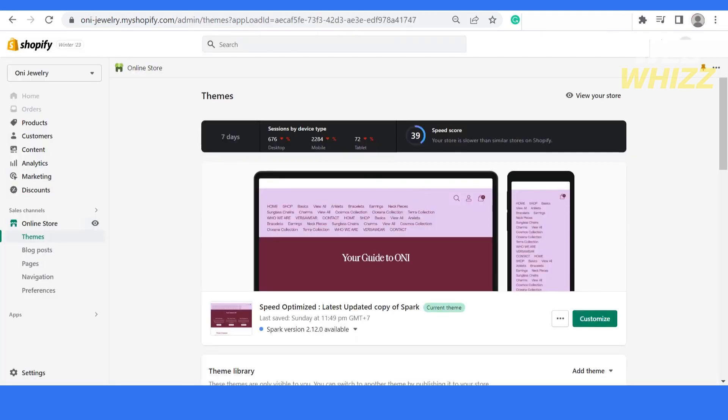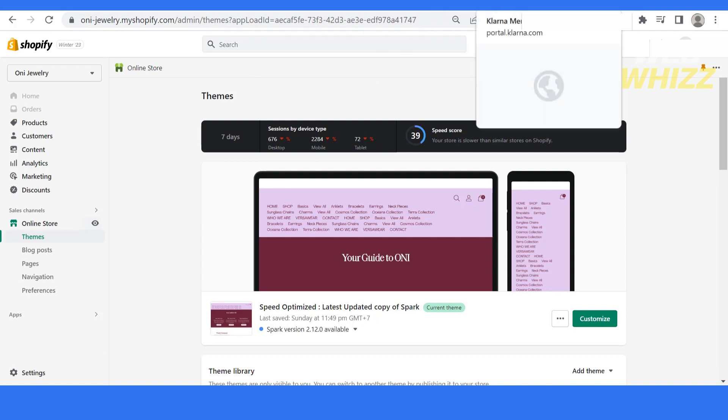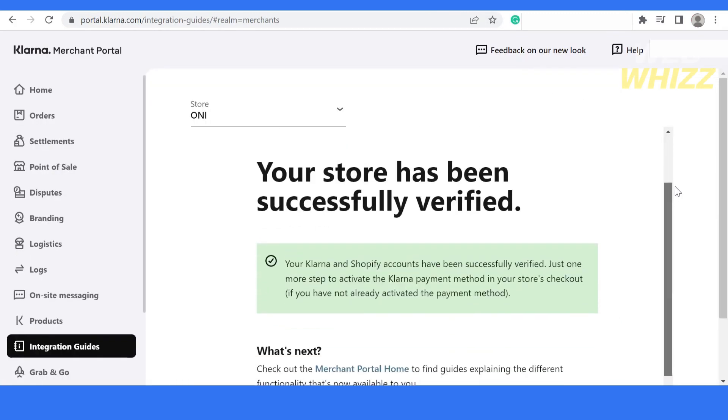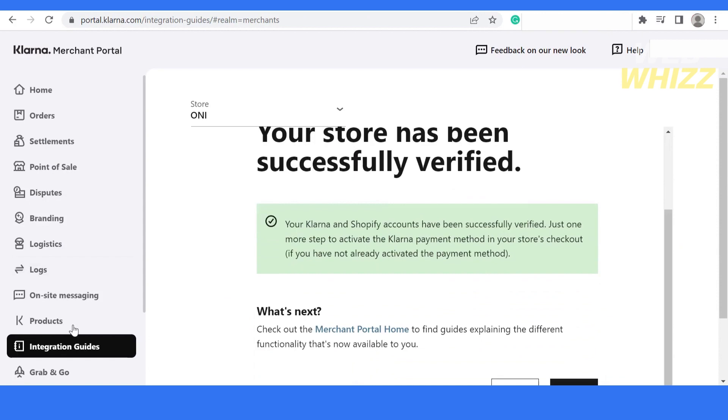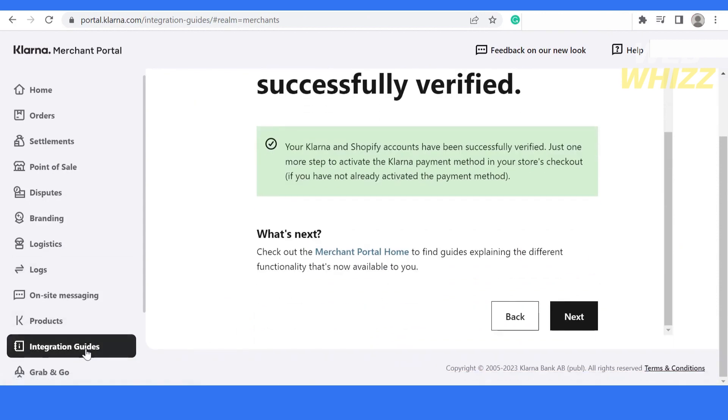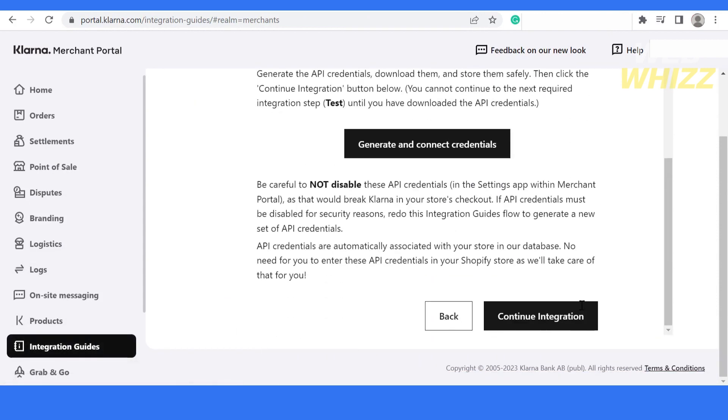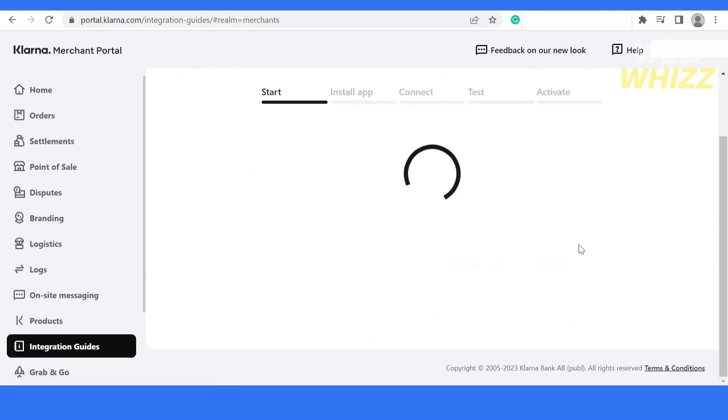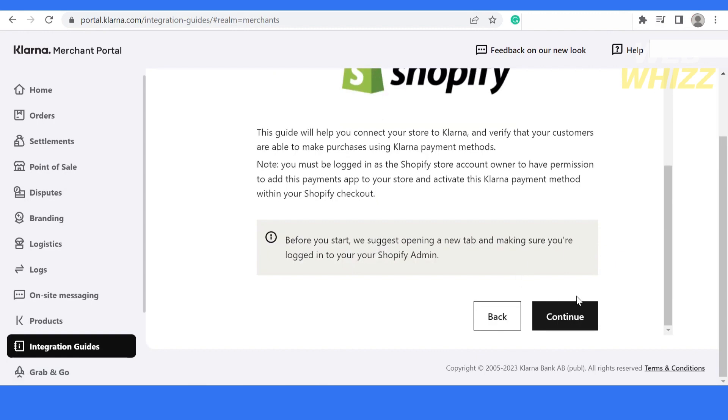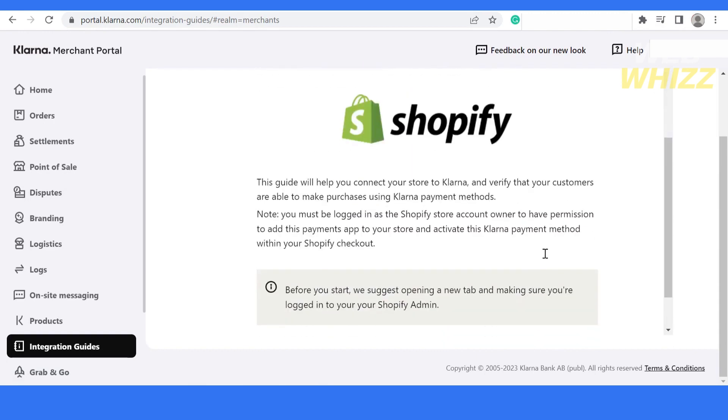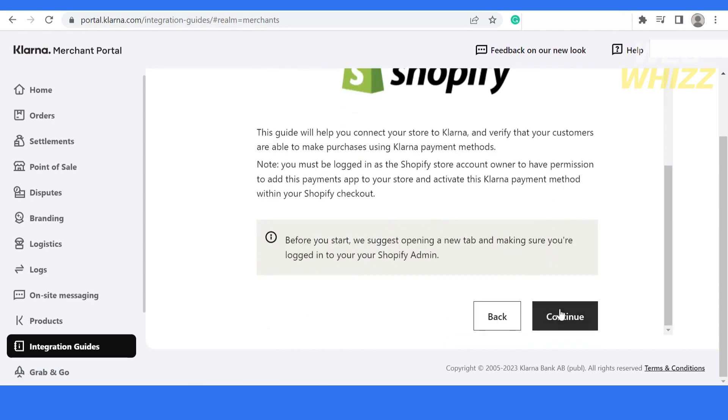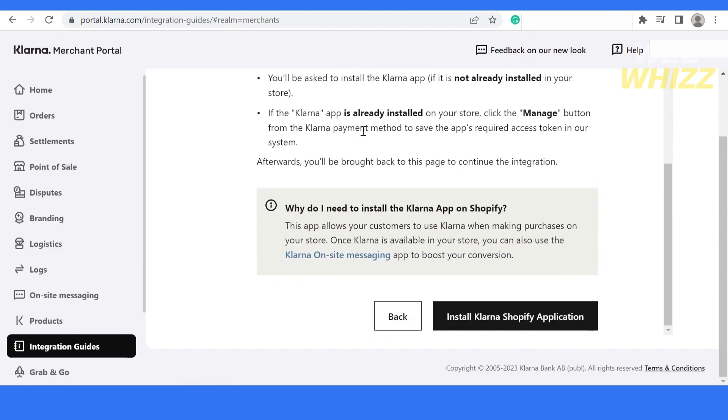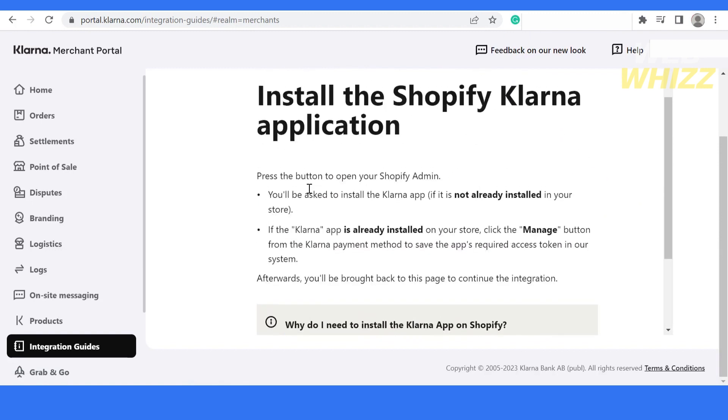Once you click on integration guide, let me go back to explain it. From here, it will ask you to connect your Shopify store. Simply click on the continue button and then it will say press the button to open your Shopify admin. You will be asked to install Klarna apps if it's not already installed. But if the Klarna app is already installed, click on the manage button from the Klarna payment method to save the apps required access token in our system.